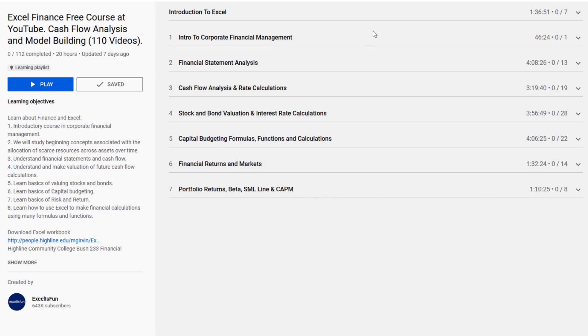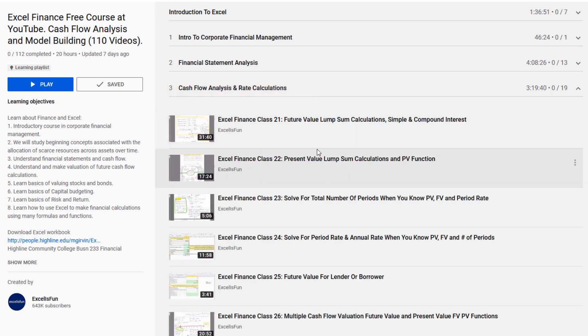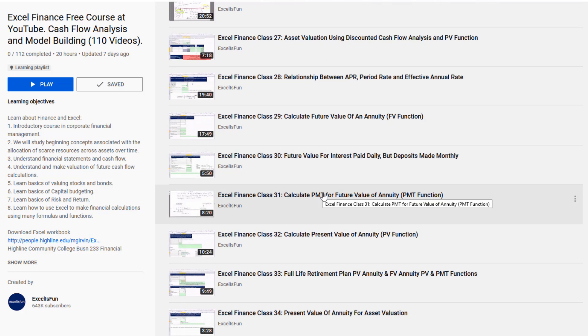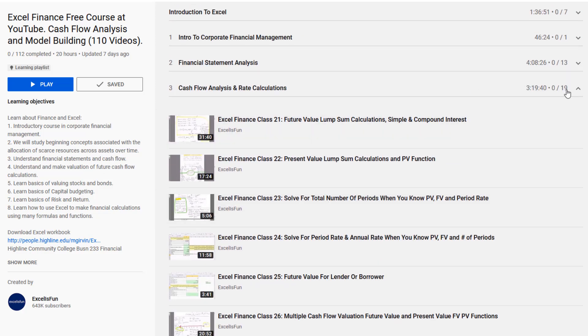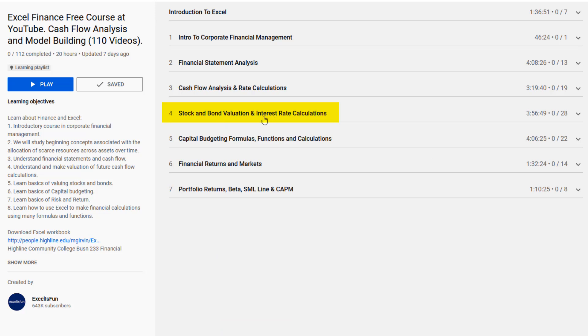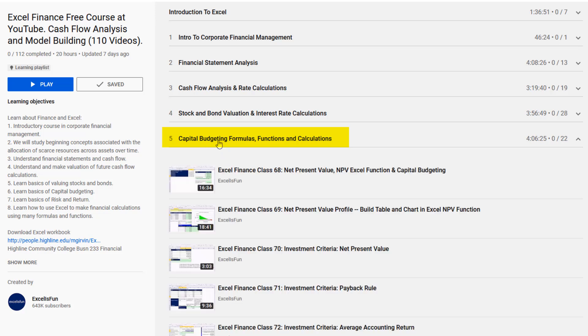If you want to learn the class from top to bottom, you just watch all the videos. But for many people, they're maybe already doing finance and they just want the details on how to make those awesome cash flow analysis calculations in Excel. Cash flow analysis has all the basics for lump sum and annuity calculations, stock and bond valuation, and interest rate calculations. But the most interesting section is the capital budgeting section.